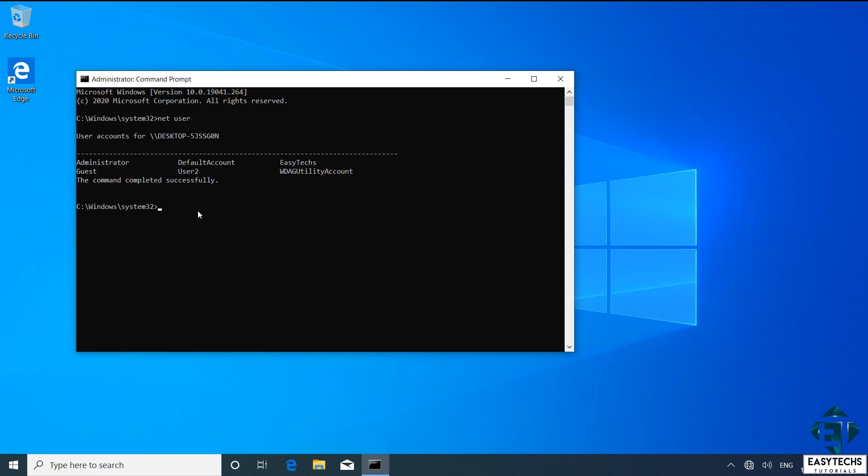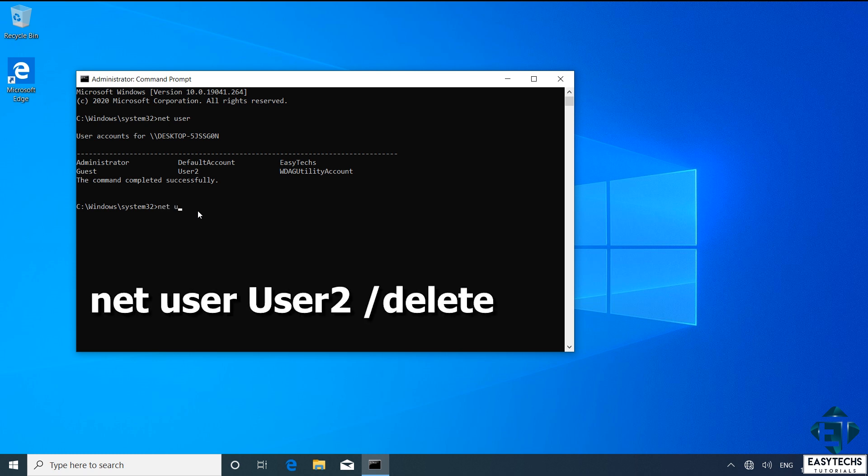To delete the User2 account, I will type in net space user space User2, where User2 is the name of the user I want to delete, space forward slash delete as shown on the screen.